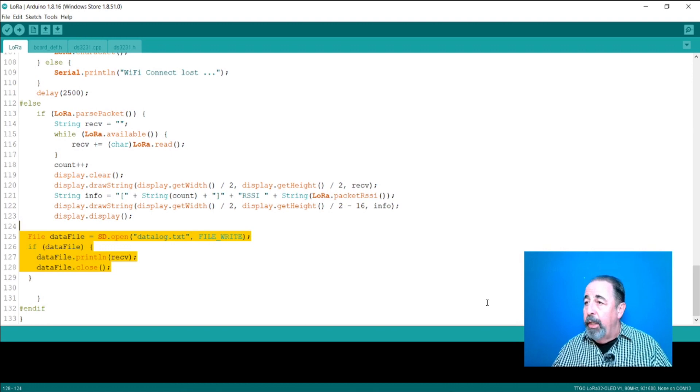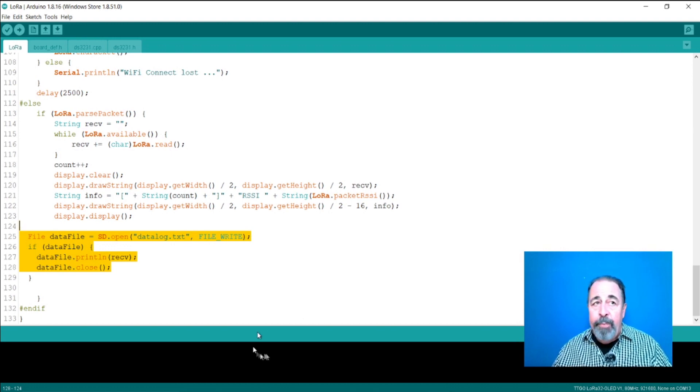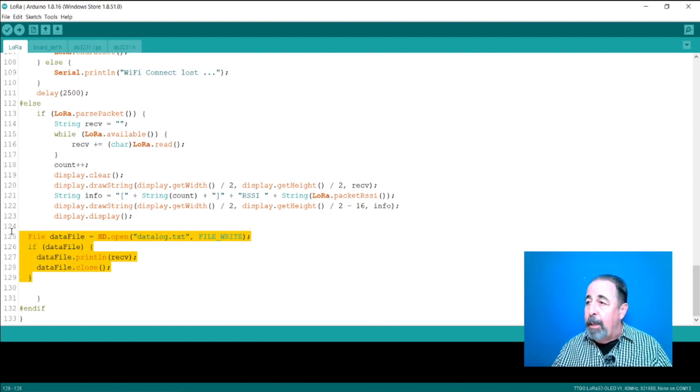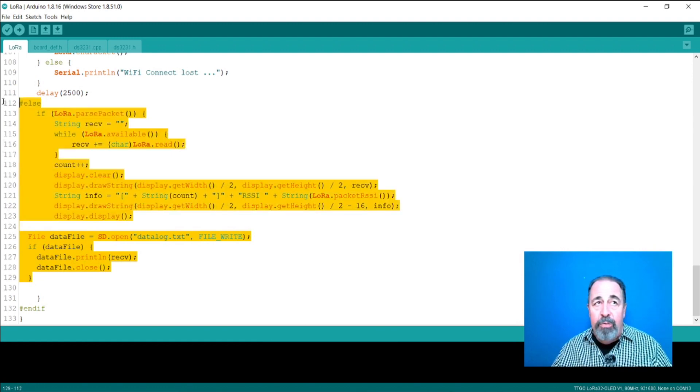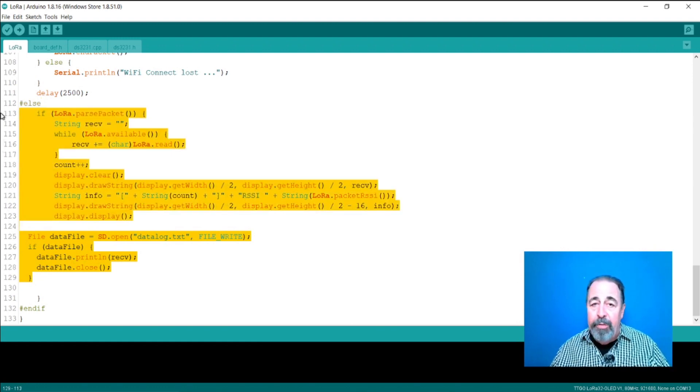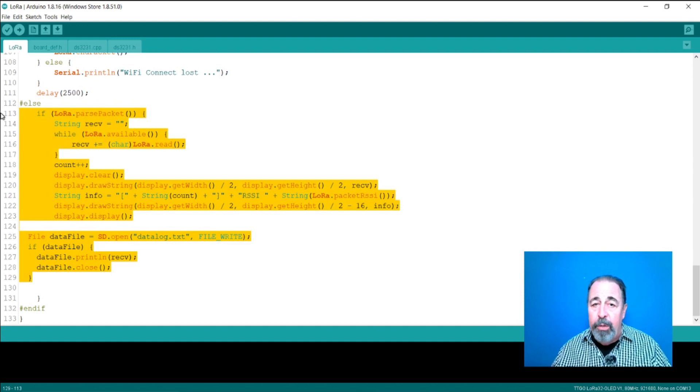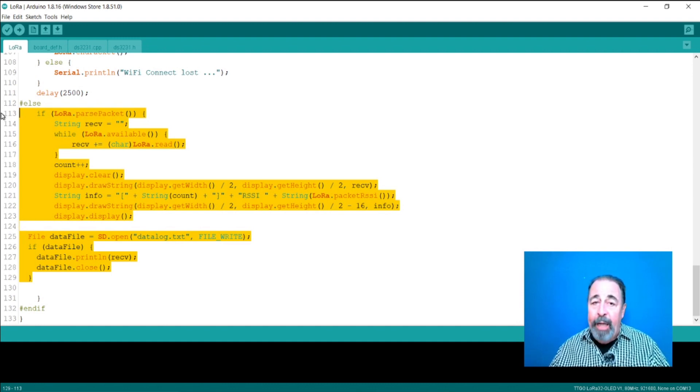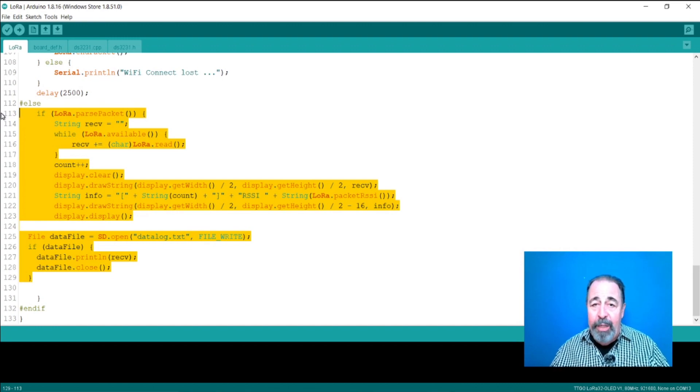But when I add this code here to write to the SD card after a packet is received, either the card spontaneously reboots or nothing is written to the SD card. So, I could prove that the underlying issue exists.